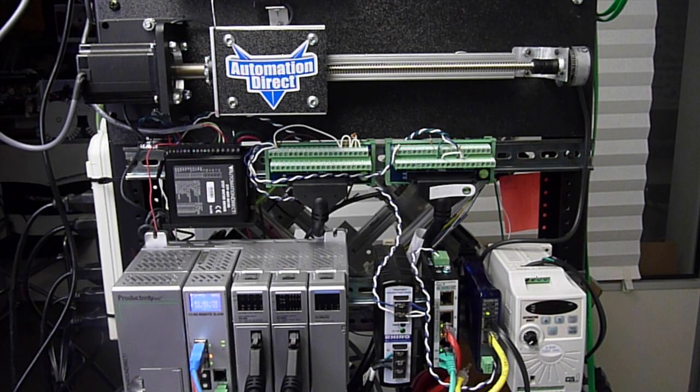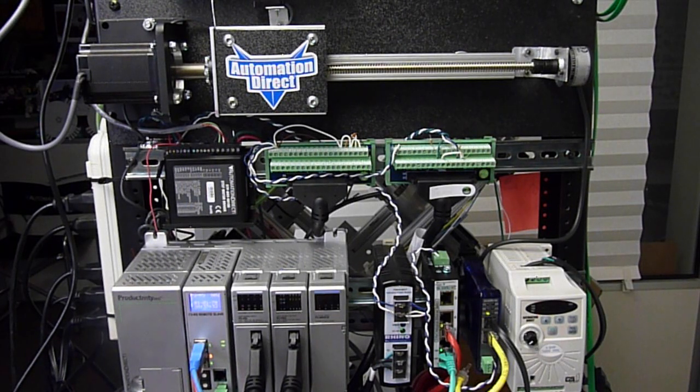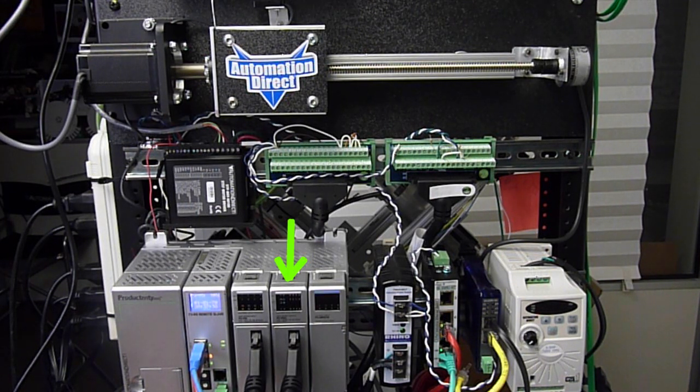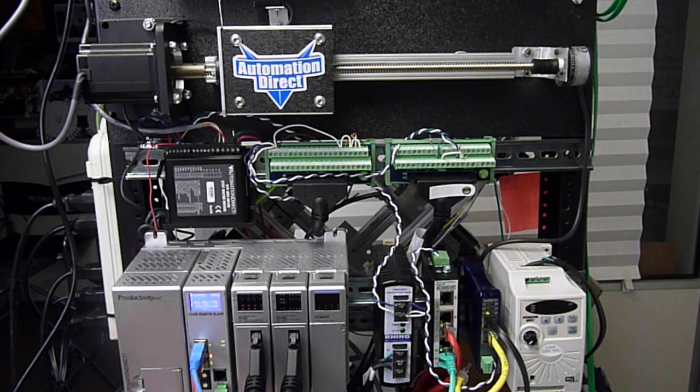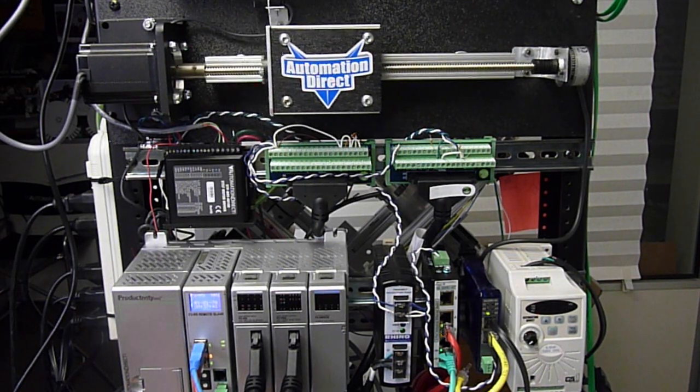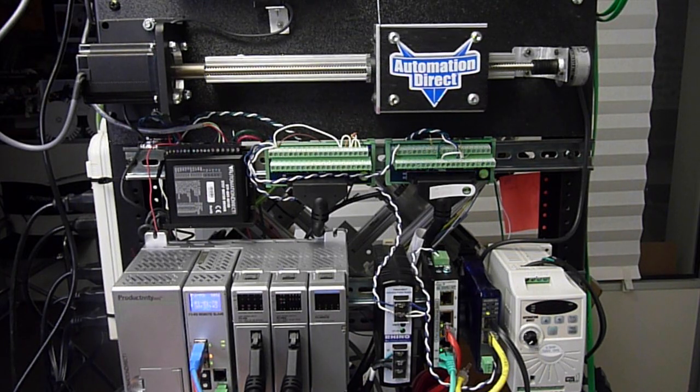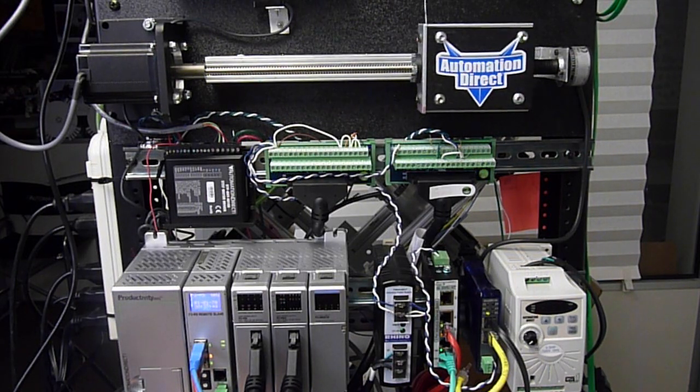In this video we will see how easy it is to program the Productivity 3000 High Speed Output Module, or HSO, to move this carriage back and forth along the rail using a SureStep stepper motor.